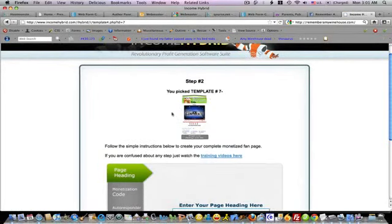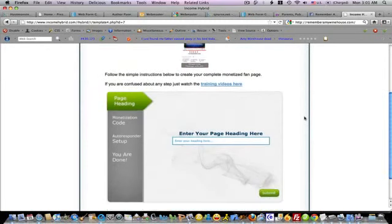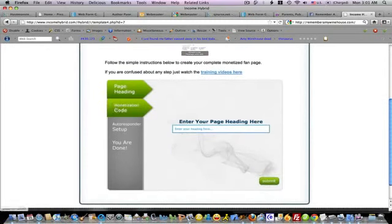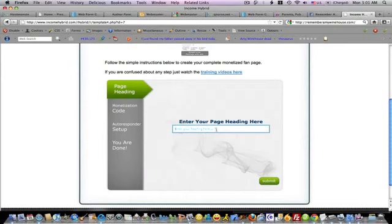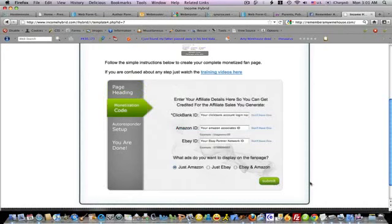Step two shows you which template you picked. It's asking you for the page heading. The page heading will be your Facebook fan page name. So we can say something like lose weight now. And then you just hit submit.